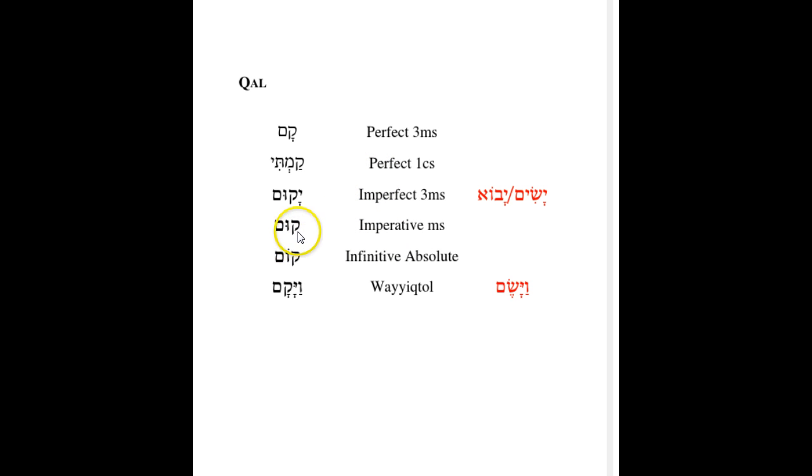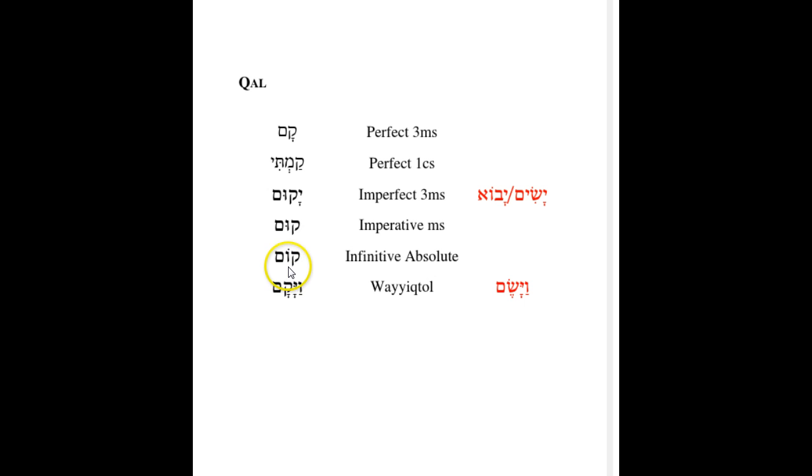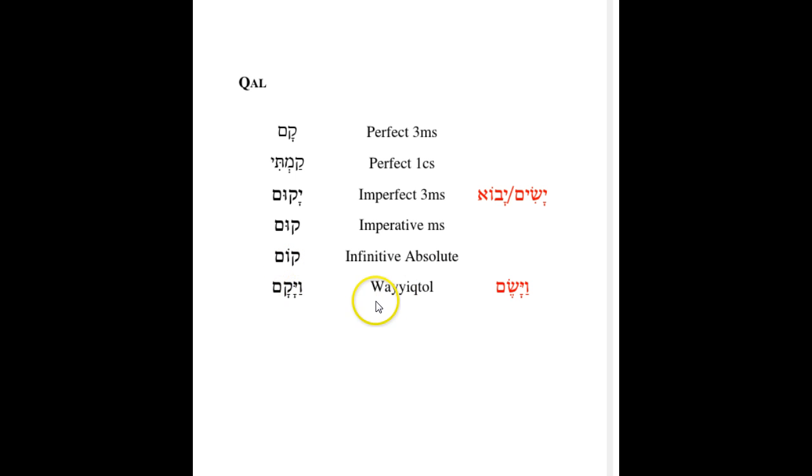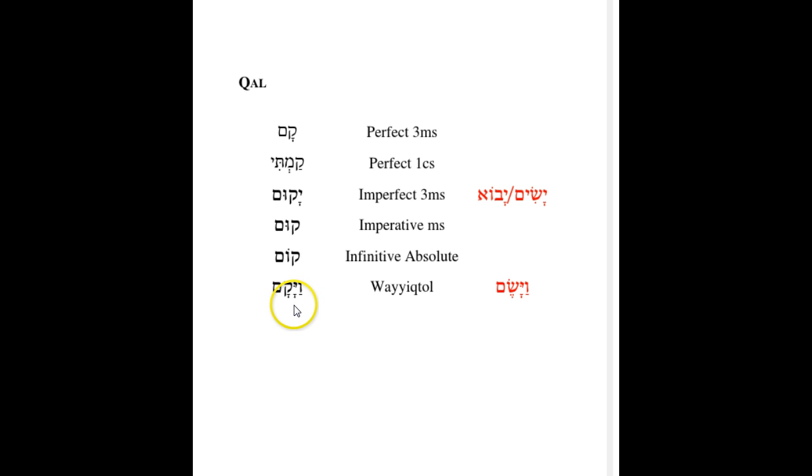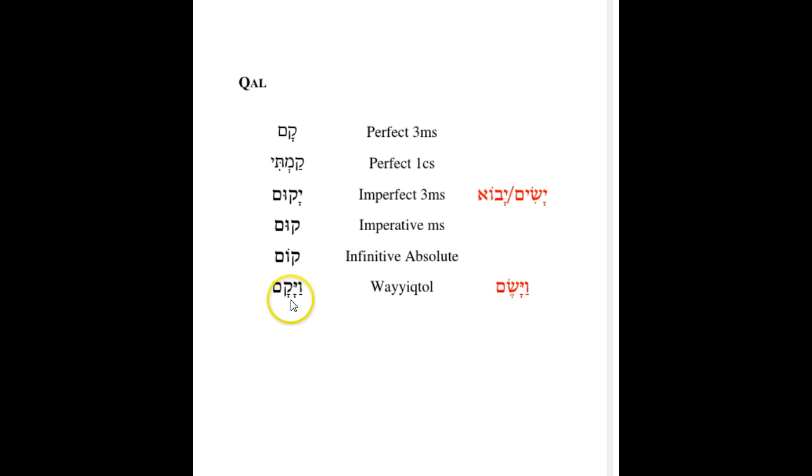And I bring this to your attention because the root Bet-Vav-Alef is very common, meaning to come or to enter, very common, so you have to look out for this form quite a lot. It's worth knowing, it's worth being aware of. The imperative form Qum, as we've seen in the Book of Jonah, Qum lekh el Nineveh, like this, with all three root letters involved, and the infinitive absolute is Qom, with a long O as opposed to a long U, both with Mater Lectionis.